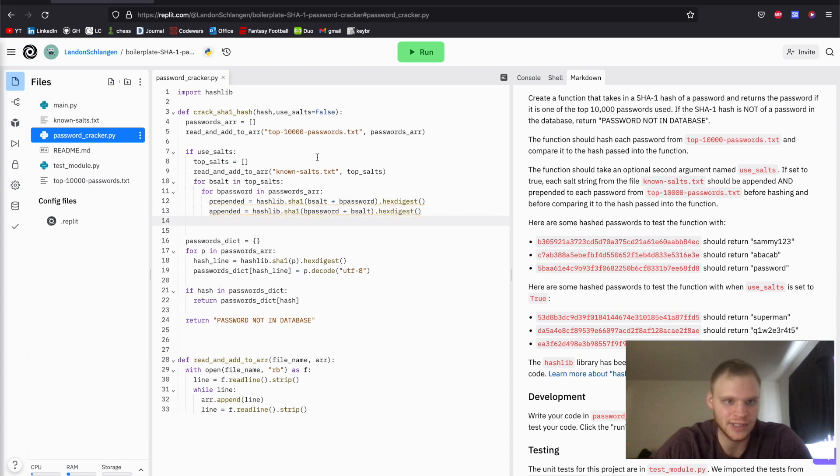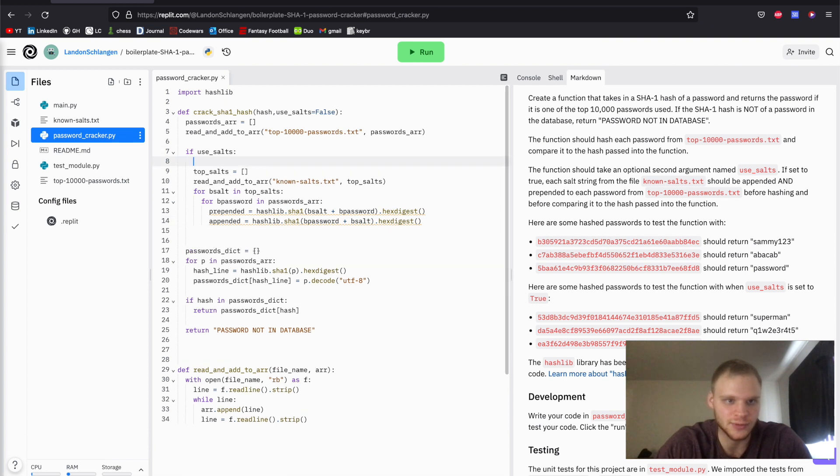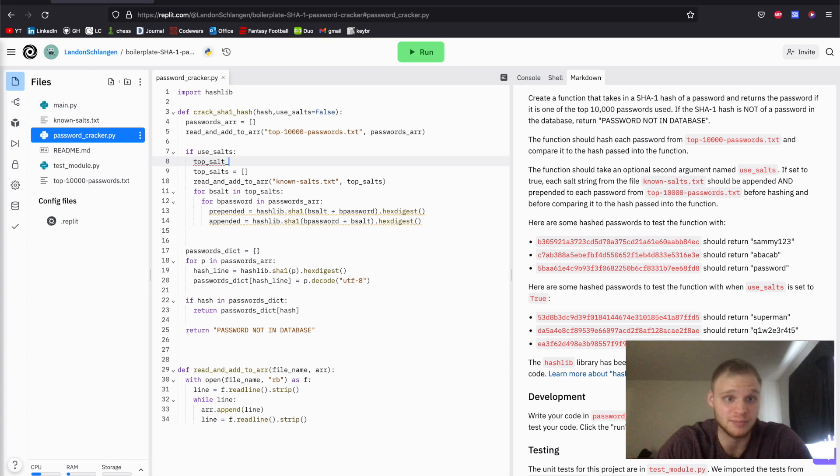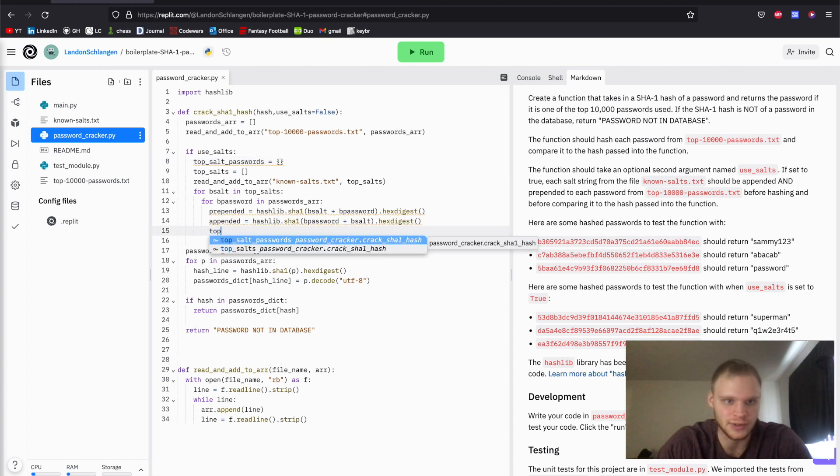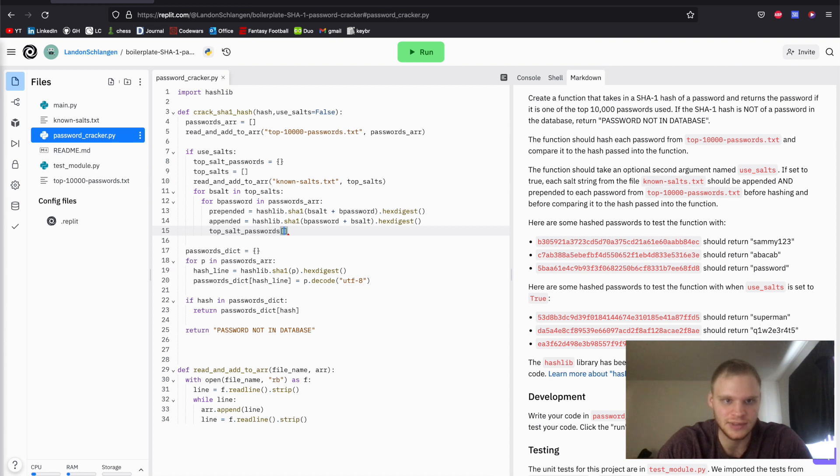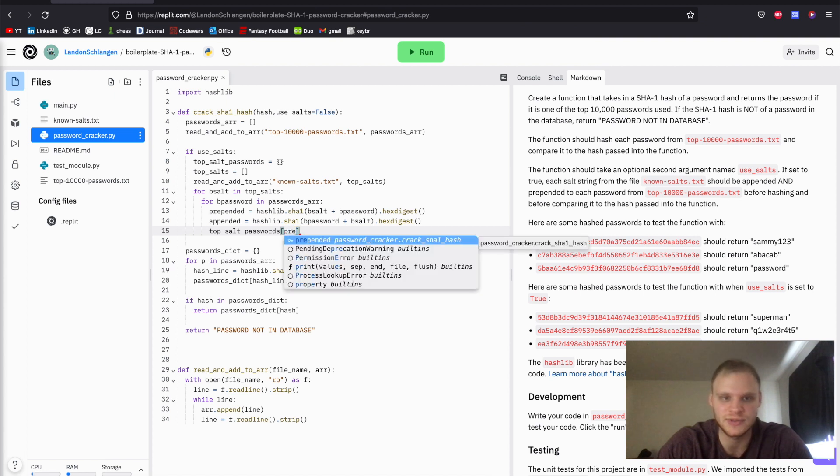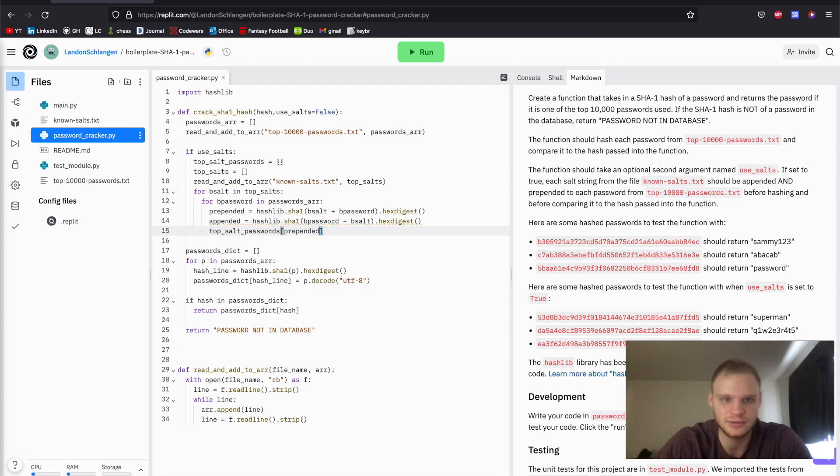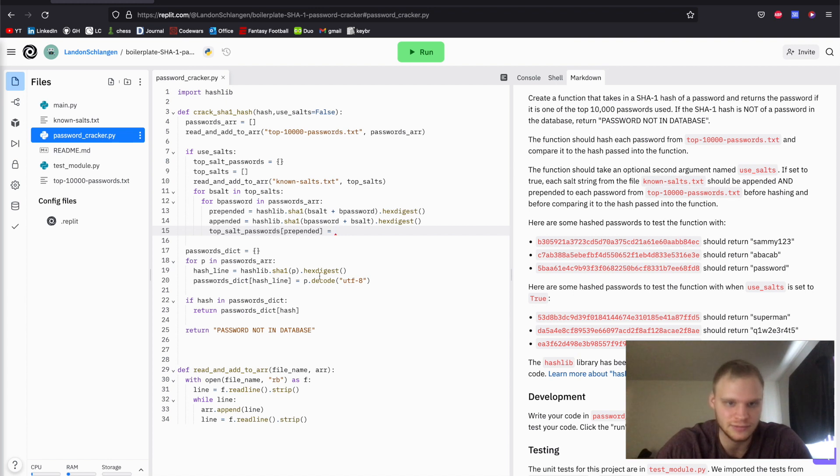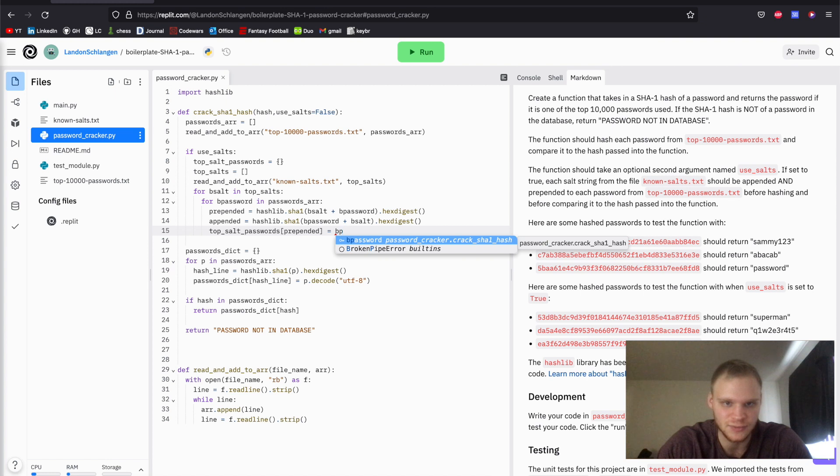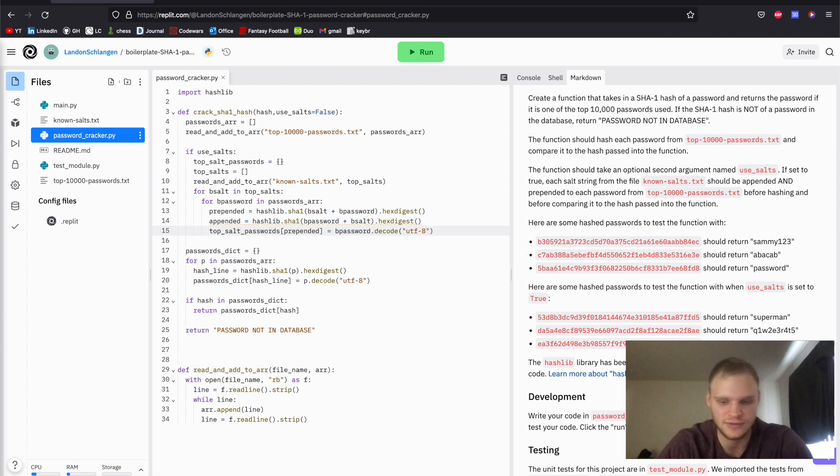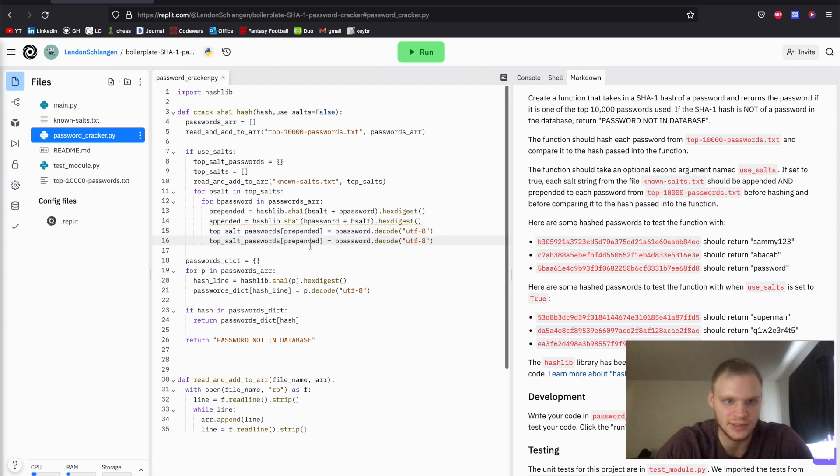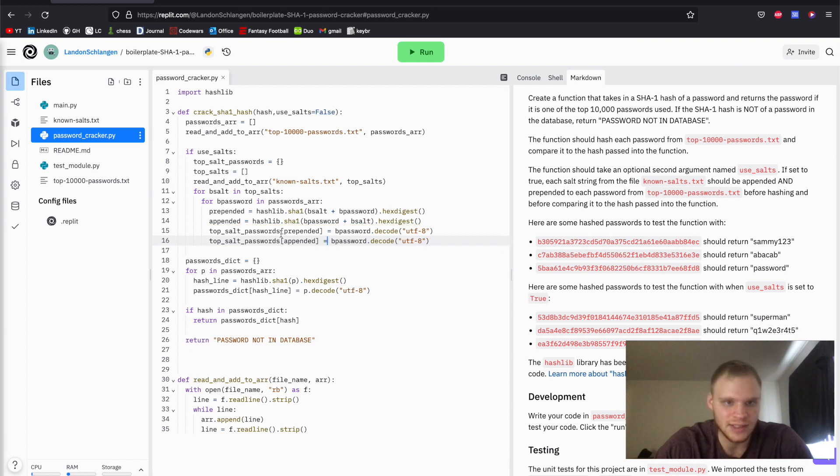So there we go. Now we got to use these. And we're going to actually put this into its own dictionary, just like this one was. So up here, we're going to go top_salt_passwords into its own dictionary. And then we're going to go top_salt_passwords, put the prepended ones on here. And then we're going to get the value of the password, just like we did down here with p.decode, we're going to do b_password.decode utf8. And then we have to do the same thing for the appended stuff as well. There we go. So that's a lot of stuff into that dictionary.